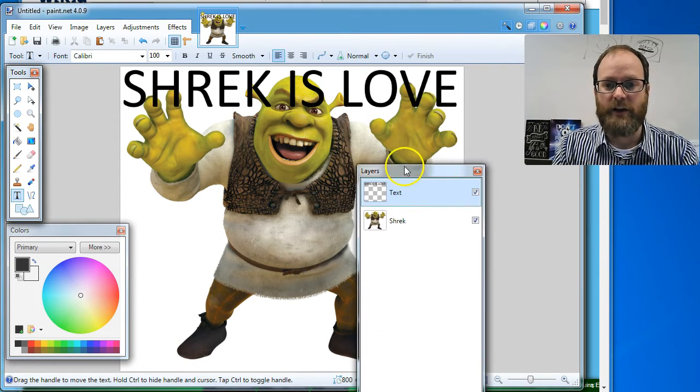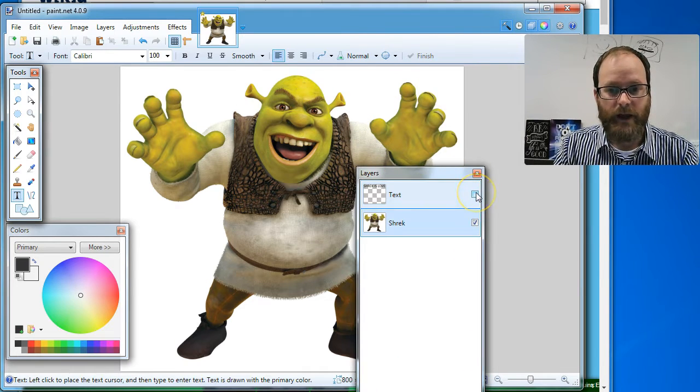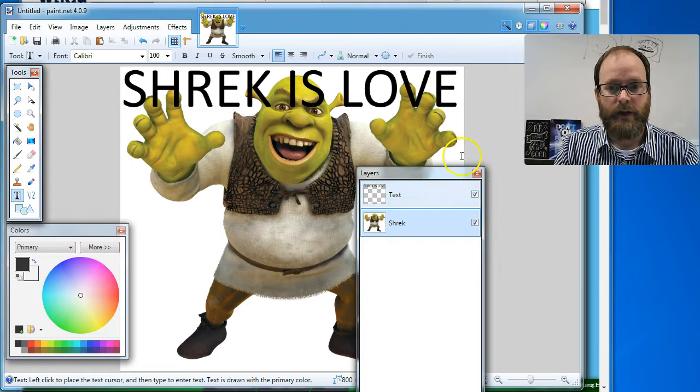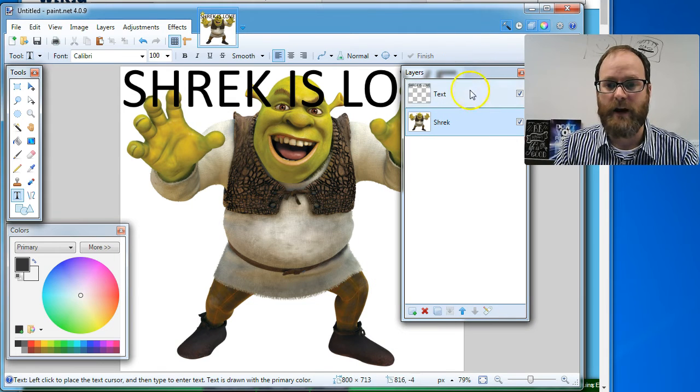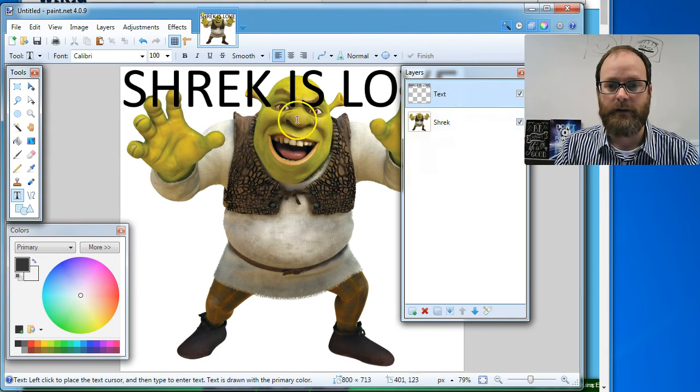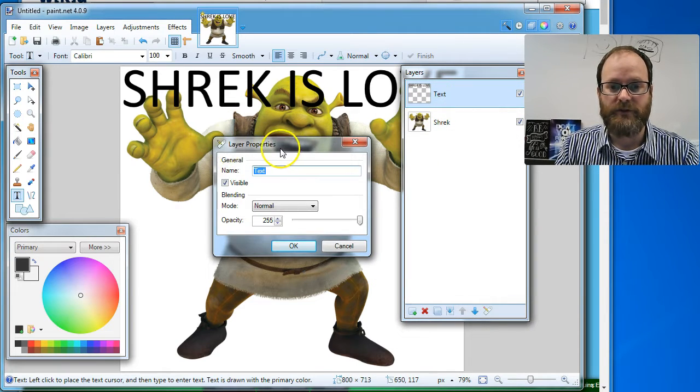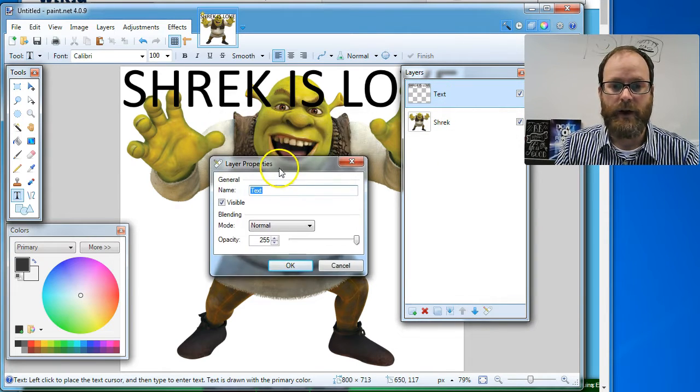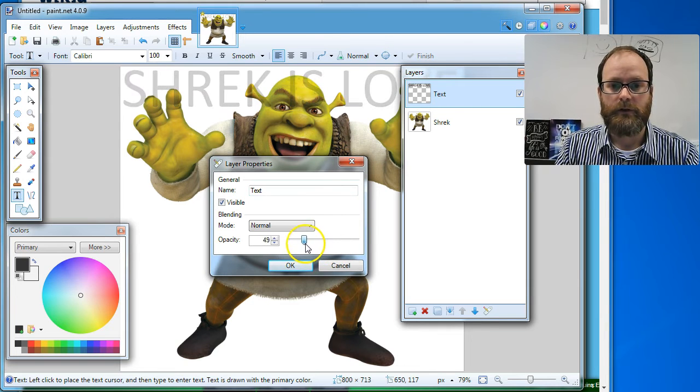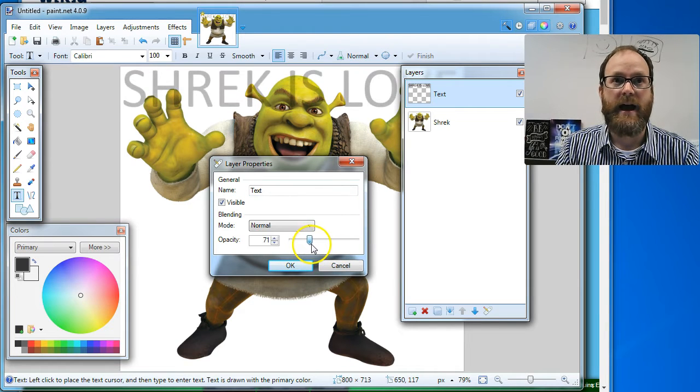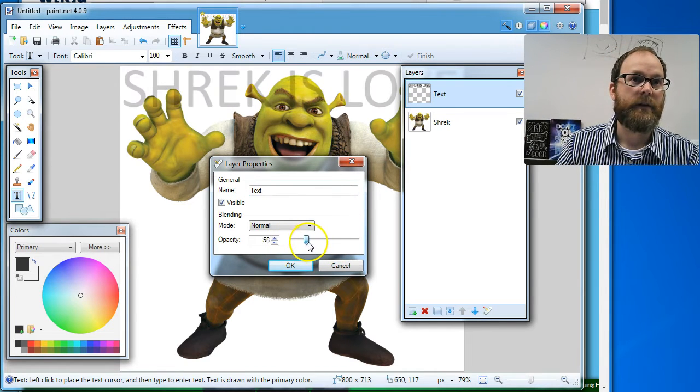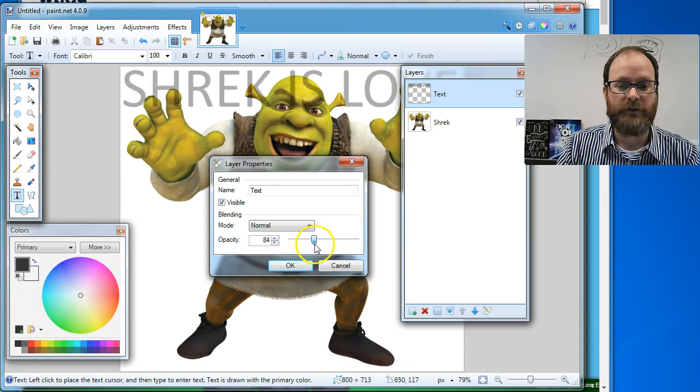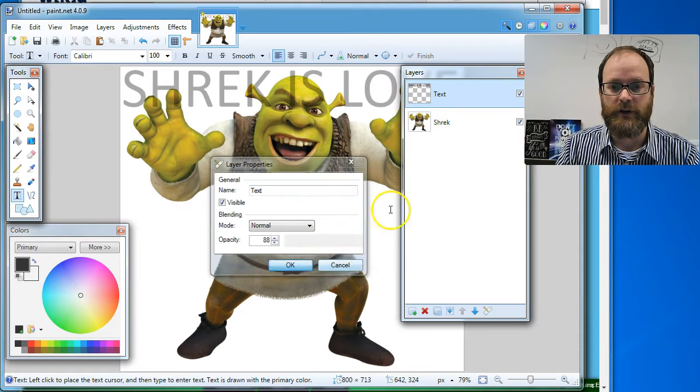So now it's on its own layer. I can turn that layer off. I can turn it back on. I can make it see through. Watch this. If I double click on the layer, I get layer options. So I can actually make this transparent like that, which is a really cool feature.